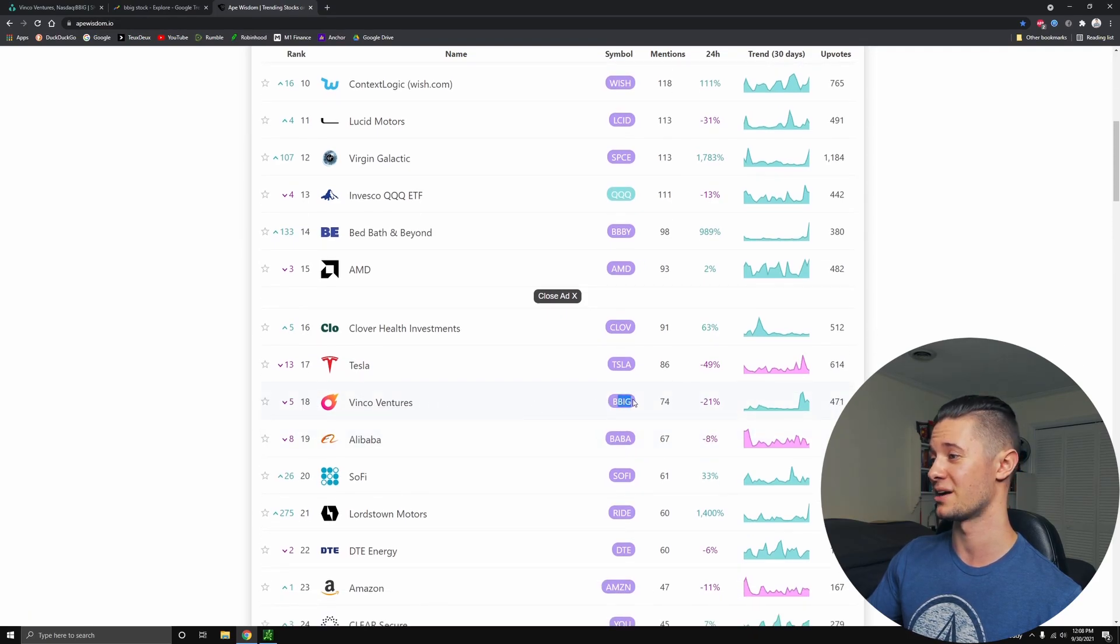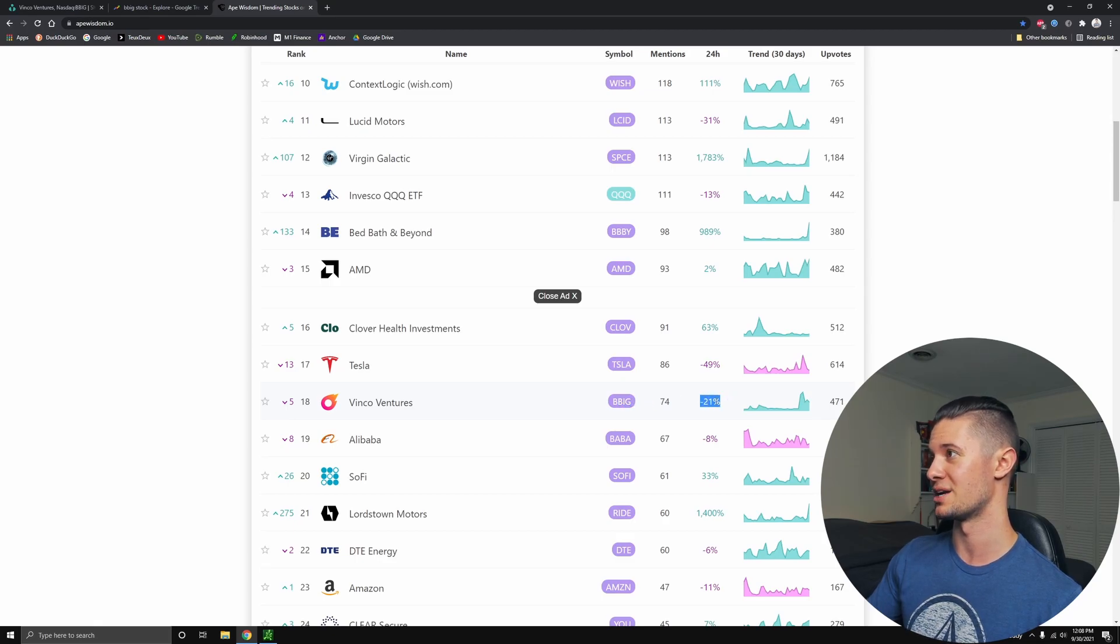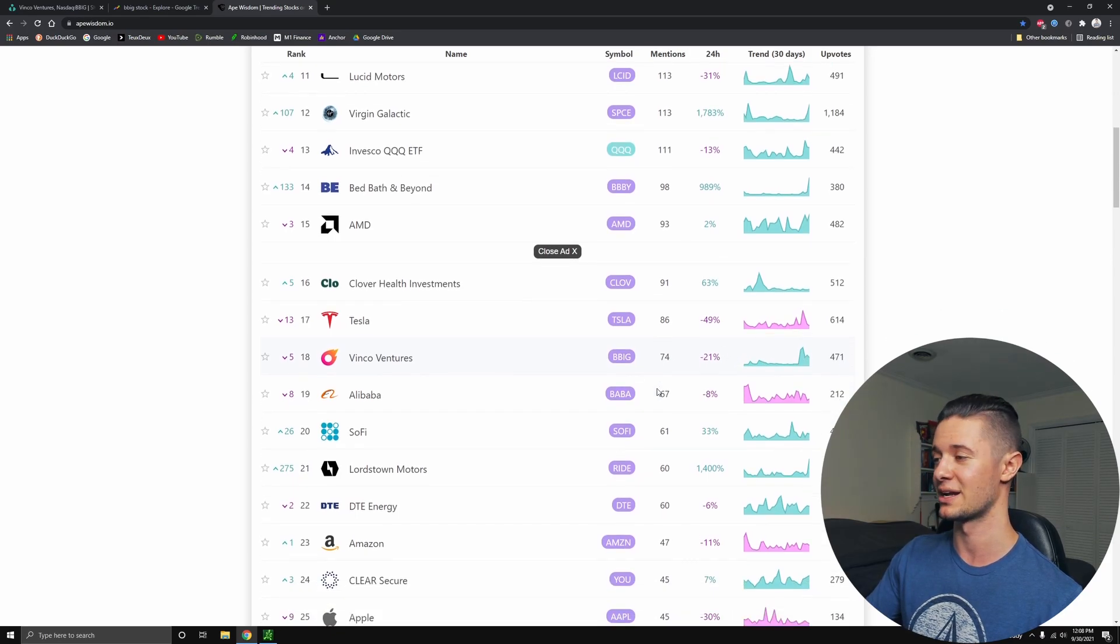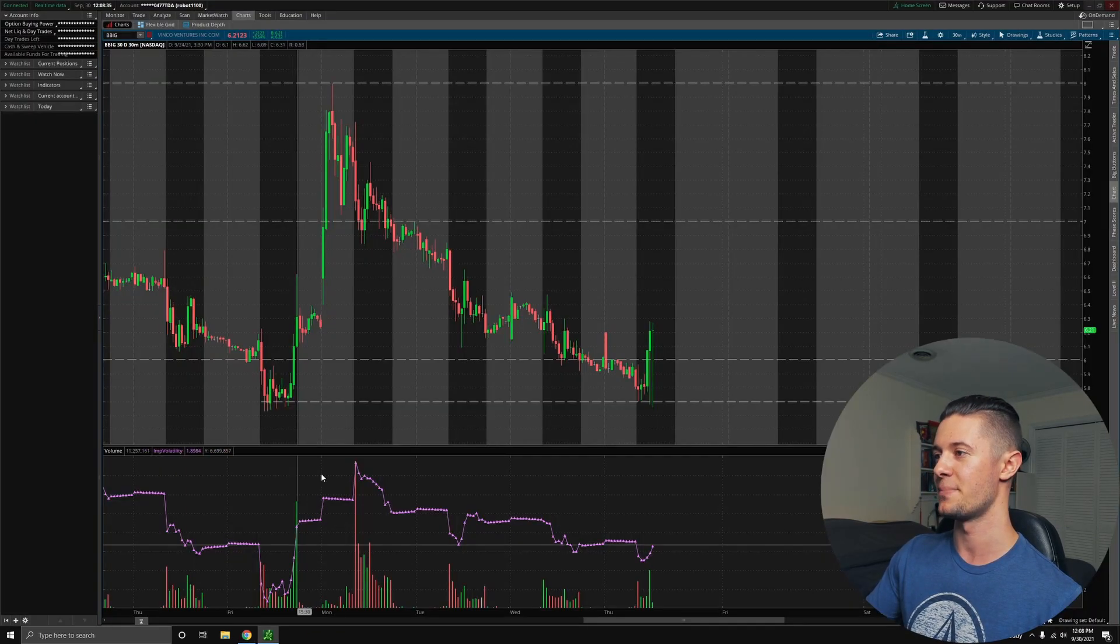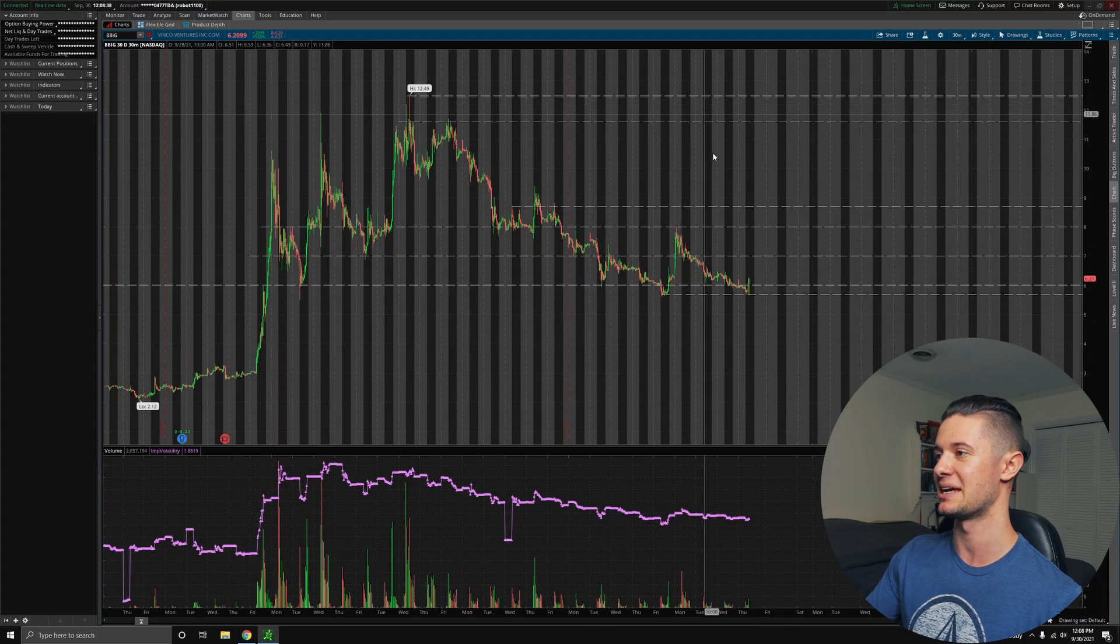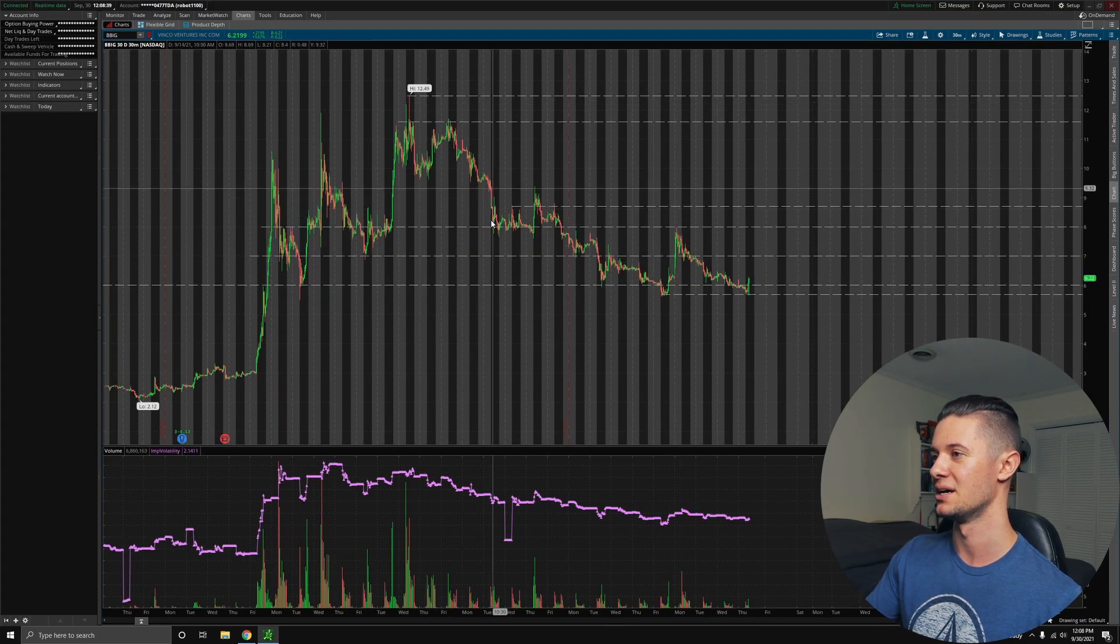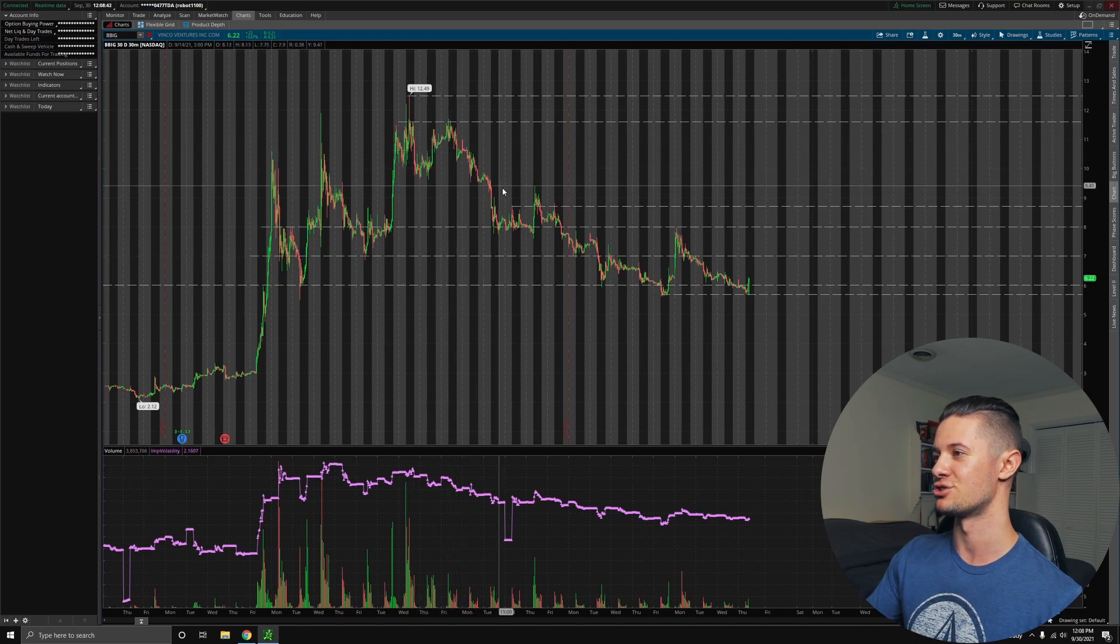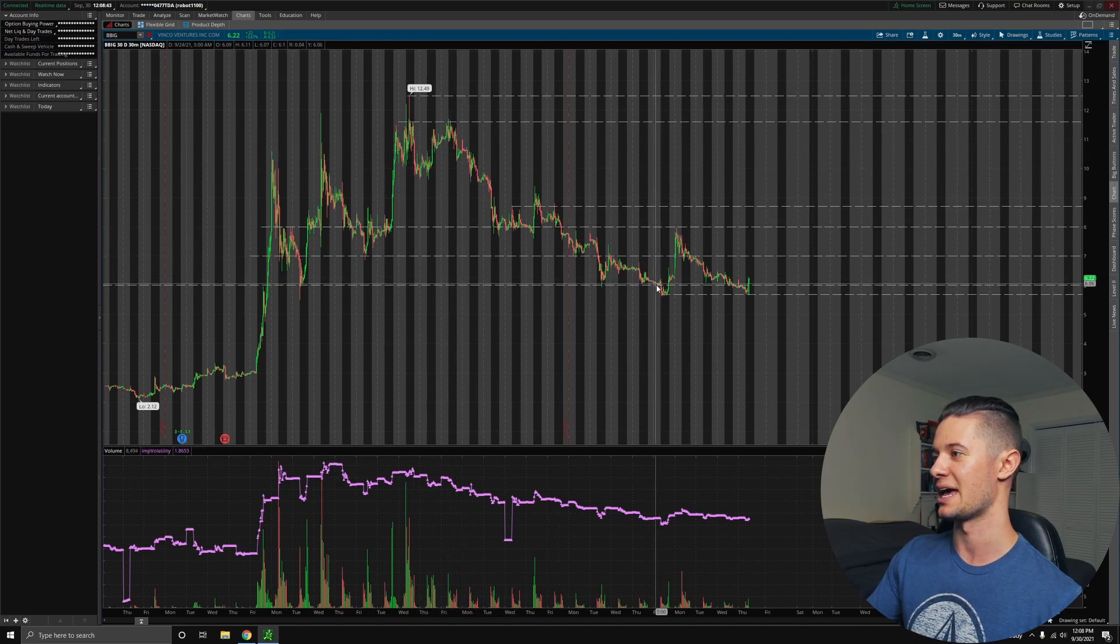Vinko Ventures, BBIG right here, down 21% mention wise over the past 24 hours. We only have 74 mentions and 471 upvotes. So we are losing momentum on Reddit and Wall Street Bets. People might be getting a bit annoyed with this stock and a little bit anxious with it. They might be getting out of the trade just because you can see that we are dropping and dropping and dropping.